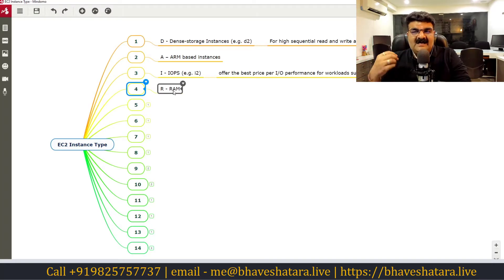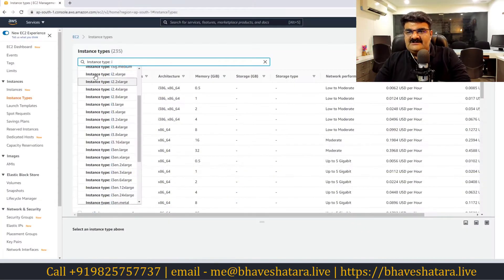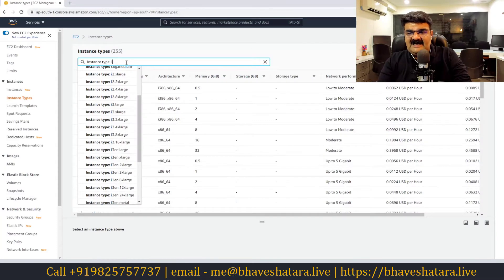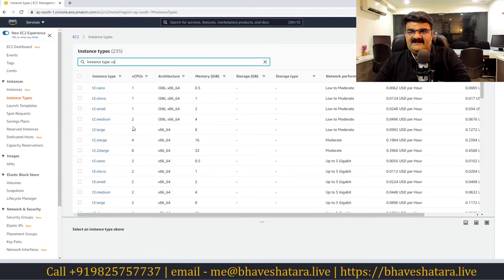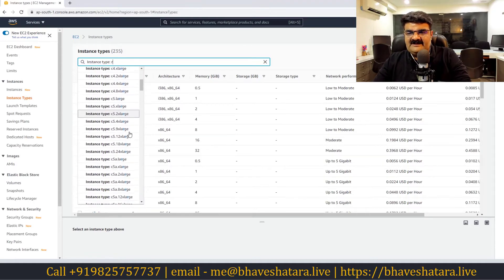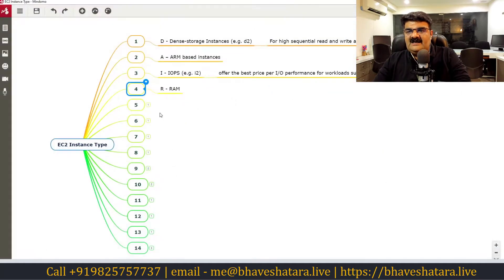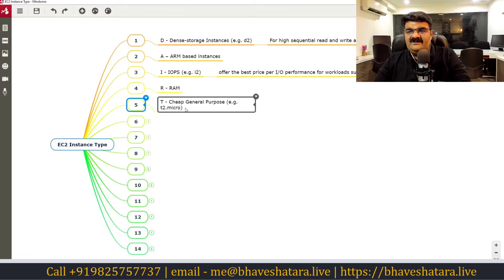If you require lots of RAM — for example an in-memory database — you can use instance types starting with R. R-type instances are designed for workloads that require large amounts of RAM.